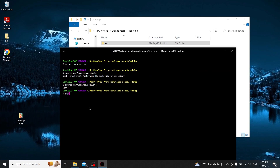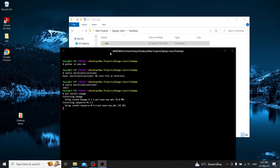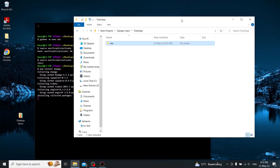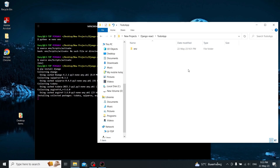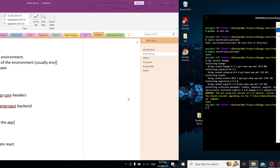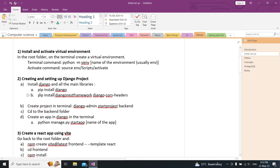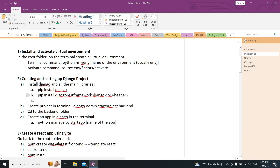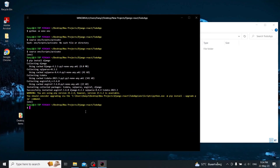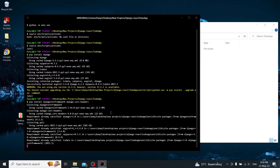Django is being installed. Okay, Django is installed. Now since we are using the Django REST Framework and we want to integrate it with React, we're also going to install the Django REST Framework and the Django CORS headers — it's going to be necessary to integrate it with React.